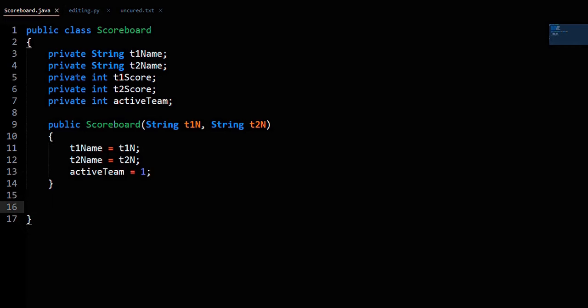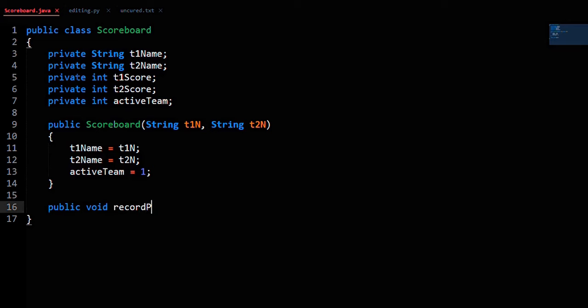Next, we have a recordPlay method that returns nothing and takes in a certain number of points: public void recordPlay with an int parameter called points.